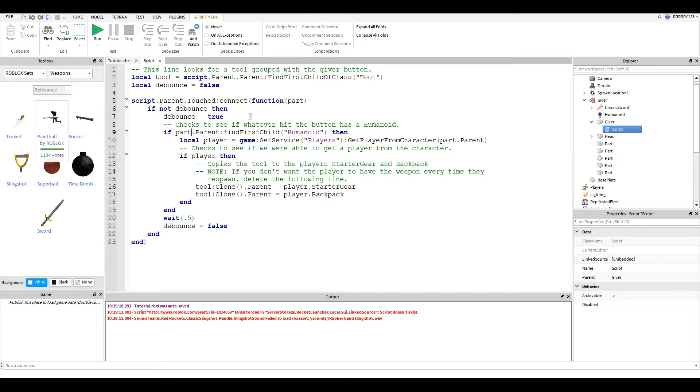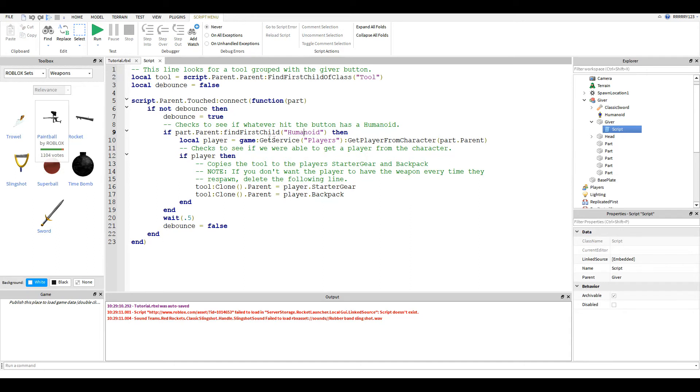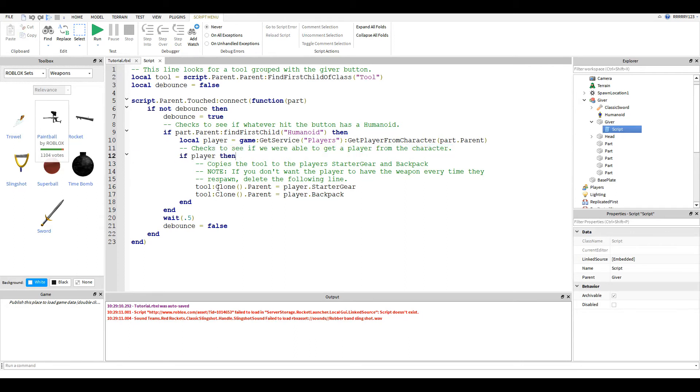Now, this line checks to see whether whatever hit the button has a humanoid inside of it, or inside of its parent. So, basically, we're checking to see if whatever hit it is a character. And if it is, we try to get the player from that character with this line right here. And then we check to see if that worked.